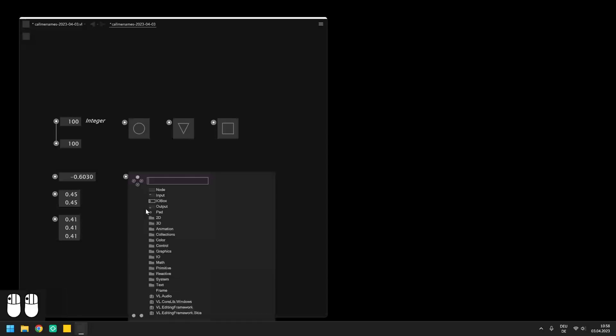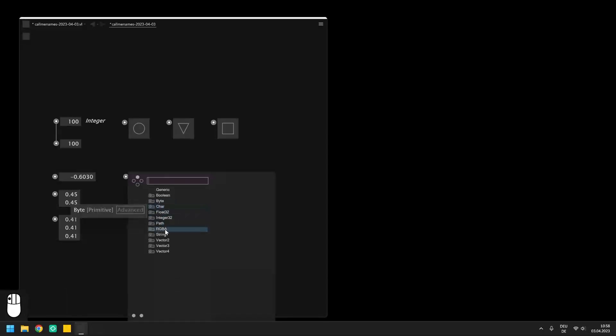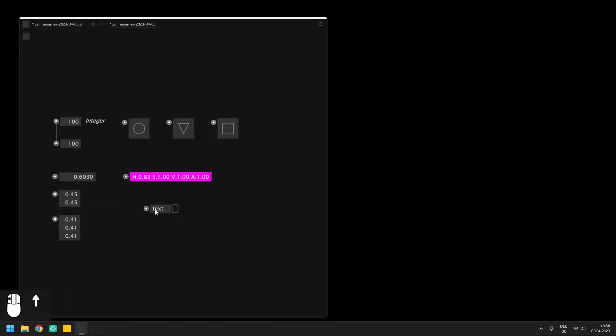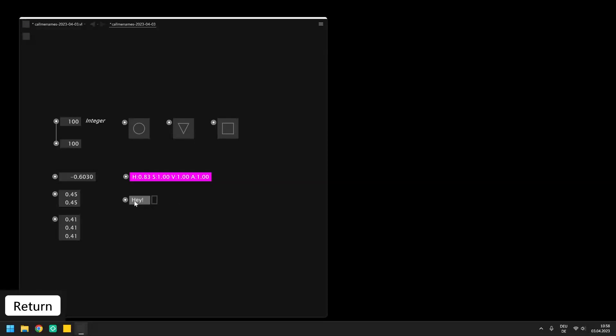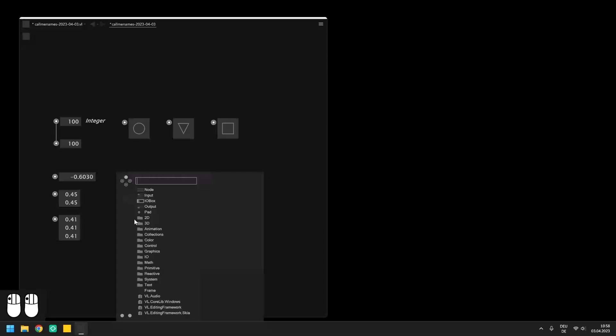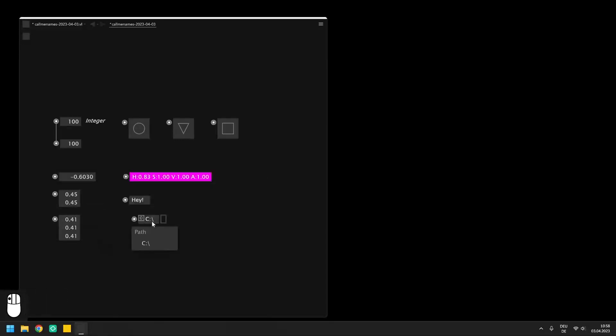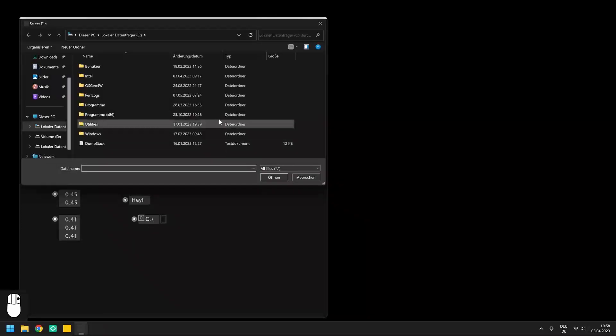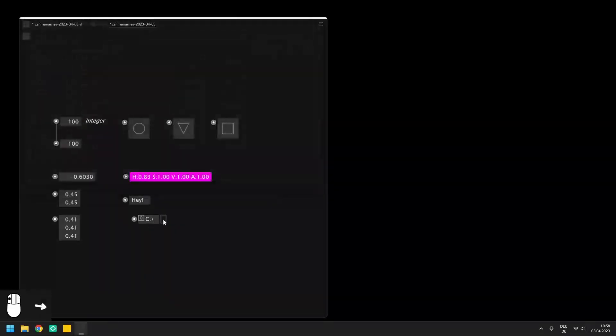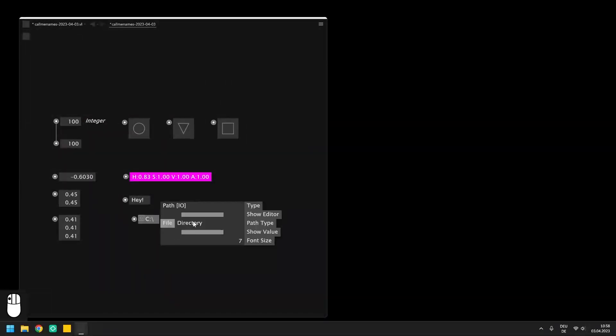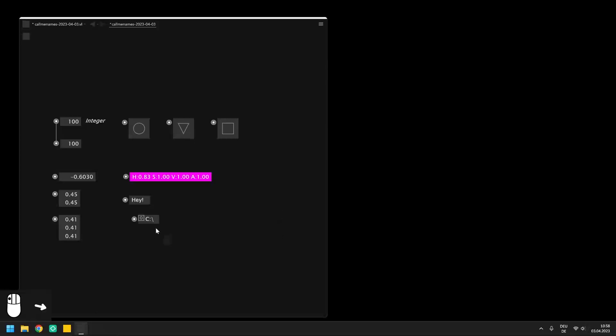Finally there are two more data types that should be included here in this first overview: The string and the path. While the string is simply an I.O. Box to use text in your patches the path is an I.O. Box that lets you access the file system on your computer by right clicking into it. Note that it has to be configured to either point to a file or a directory which you can do in the configuration menu.